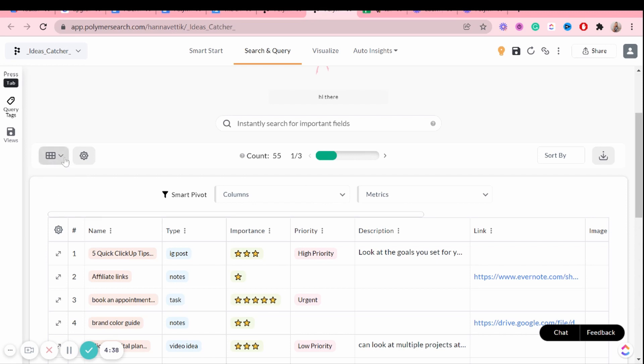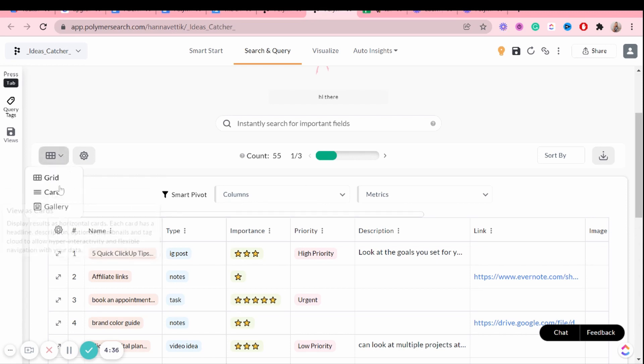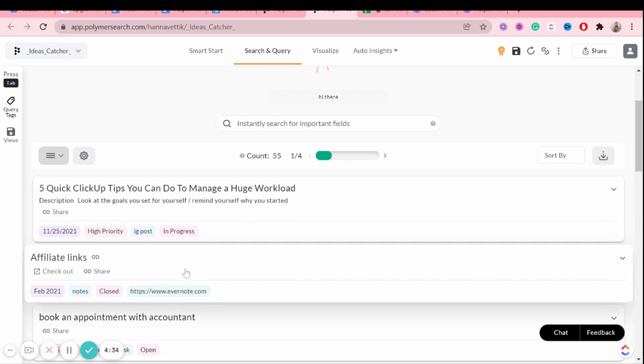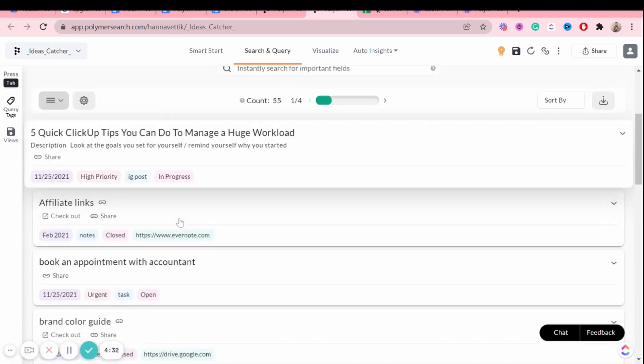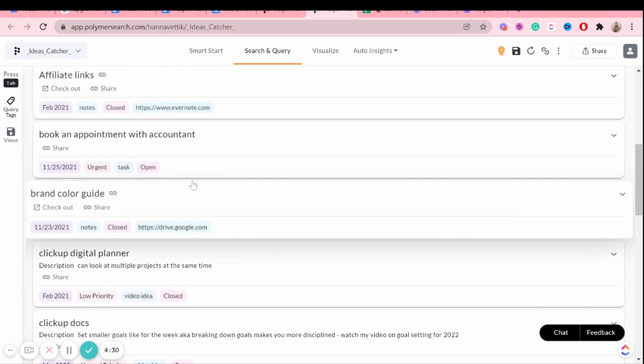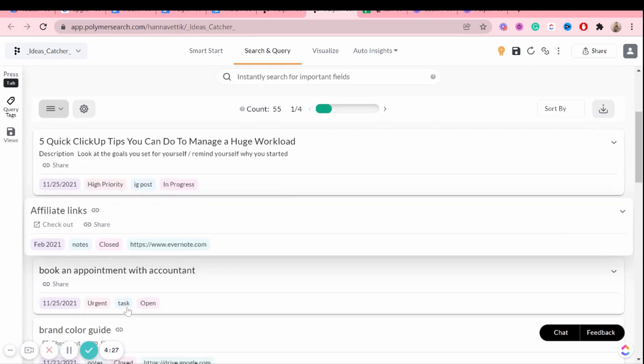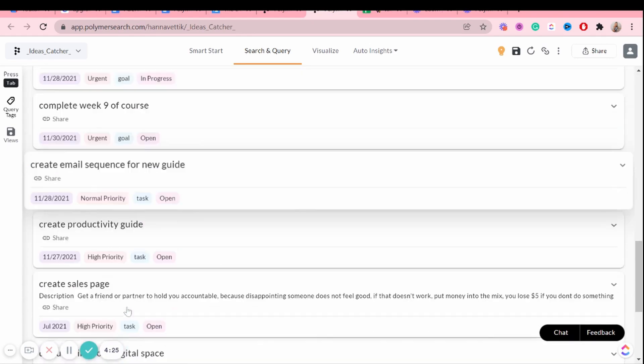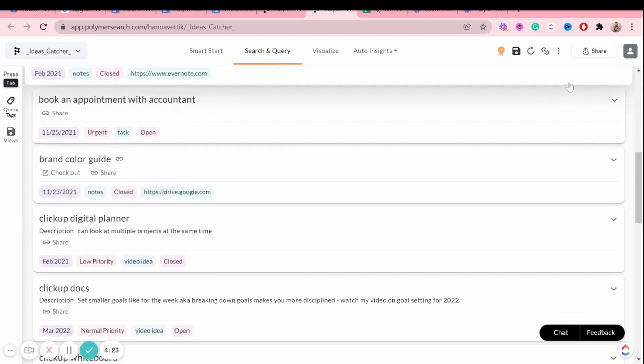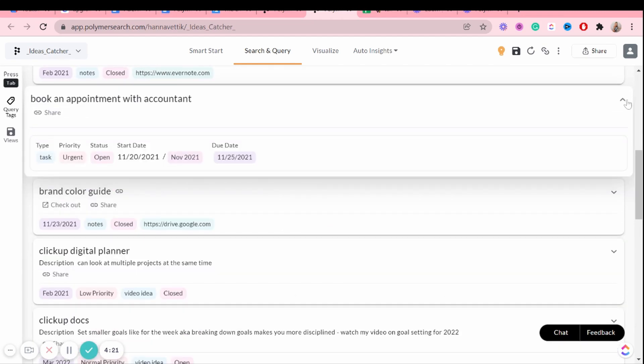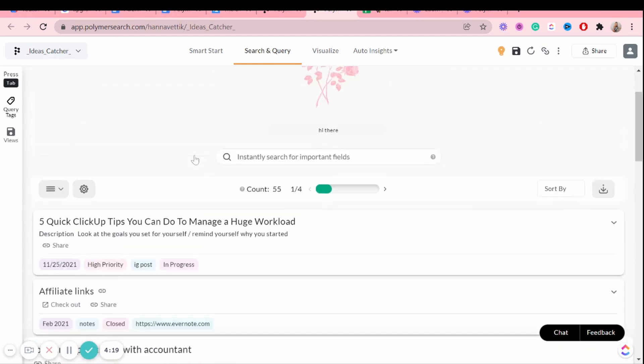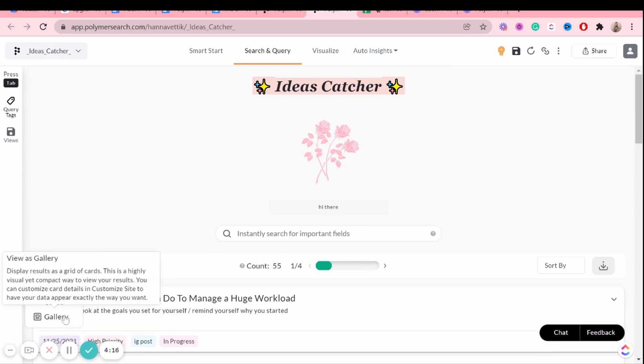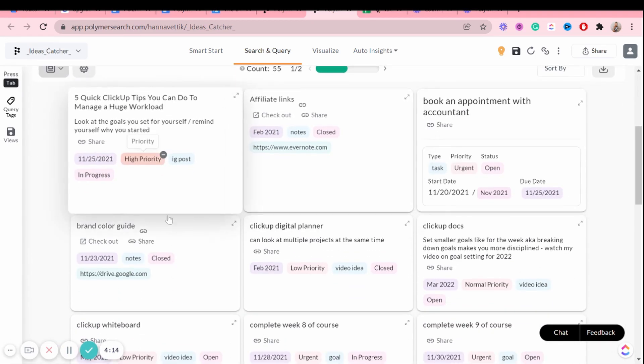So for example, this is the grid view. But if I wanted to see it as cards, I can do so like this. So now it's in cards, you can see they're like little tags here. You can see it's, you can view it like that, if you so please. And if you'd like to expand it, you can do so right here. And there's also a gallery view.